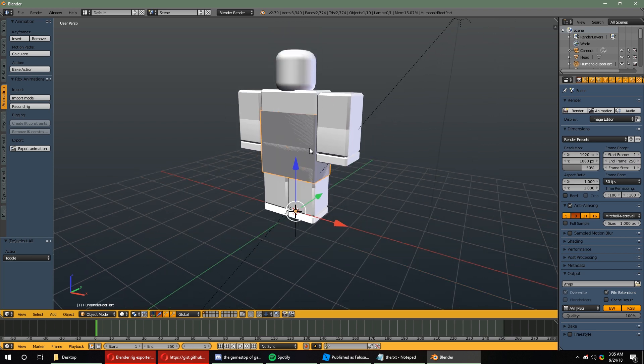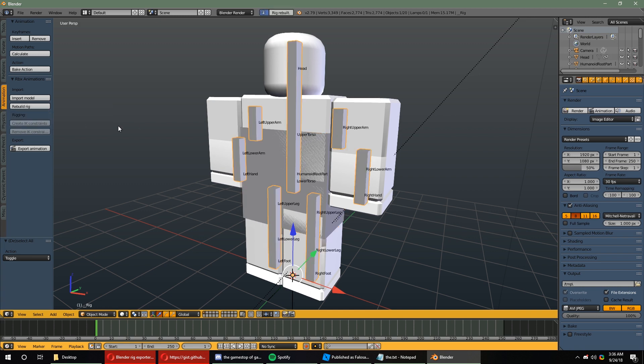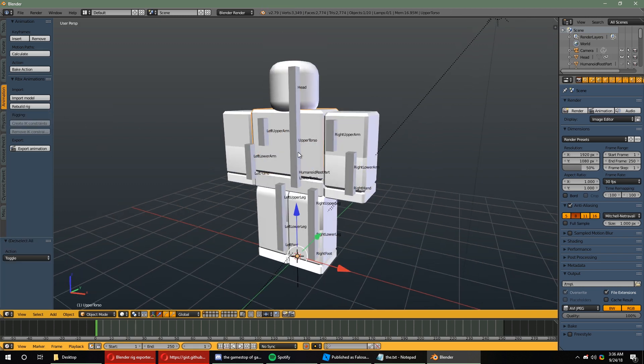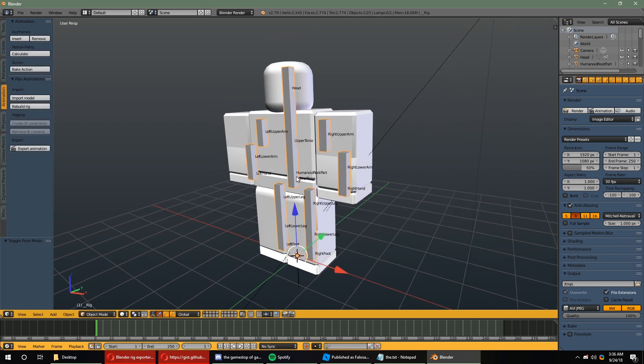Once it's imported, you can go ahead and select the Humanoid Root part. It's a really big, gray block, and you can rebuild the Rig. You can go ahead and hide it afterwards. You can go ahead and select the Skeleton, and go into Pose Mode, and start doing your animations.